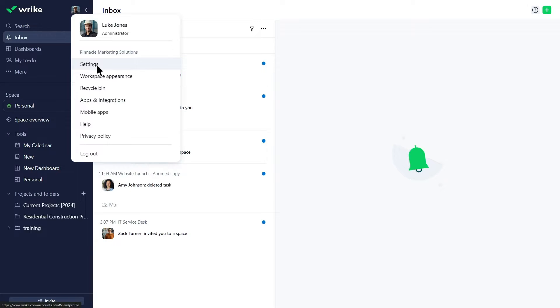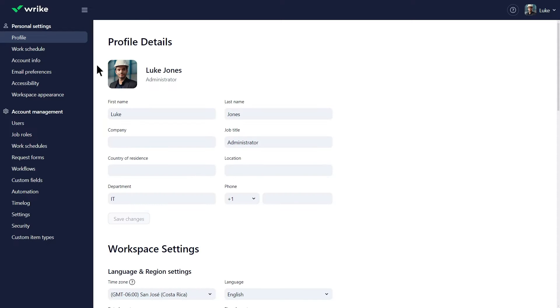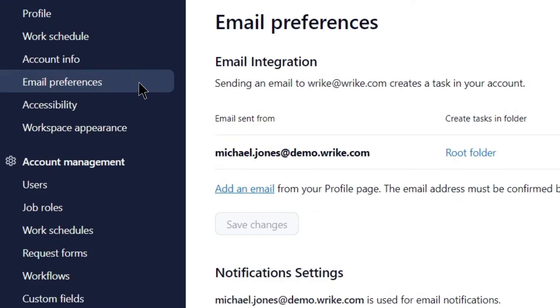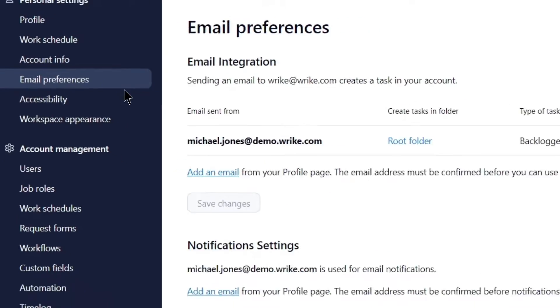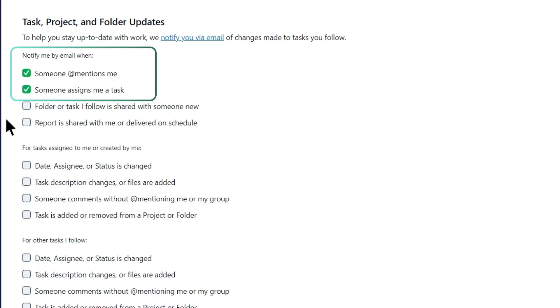He navigates to his profile settings and selects the Email Preferences tab. By default, Wrike sends notification emails for at mentions and task assignments.